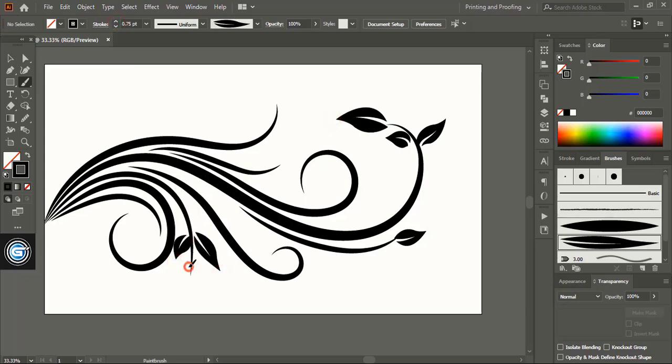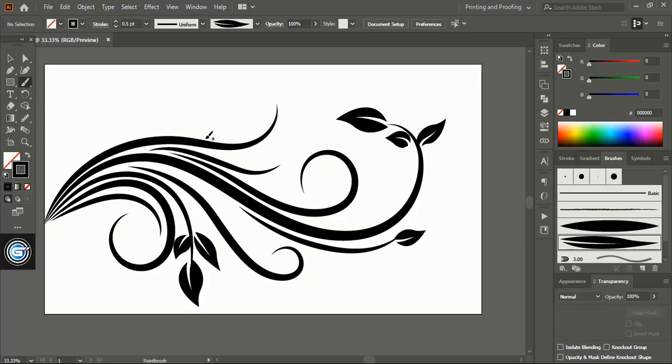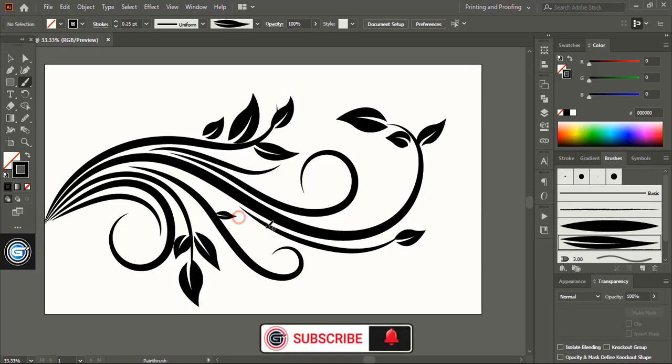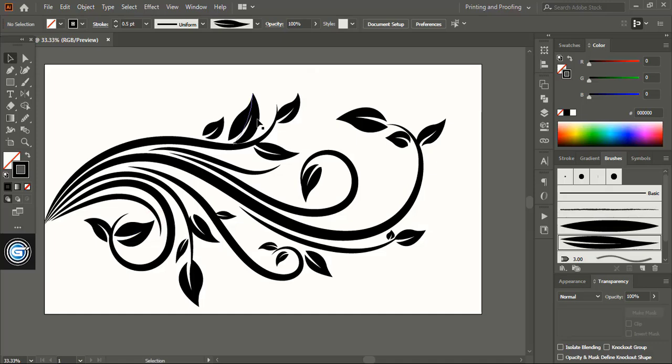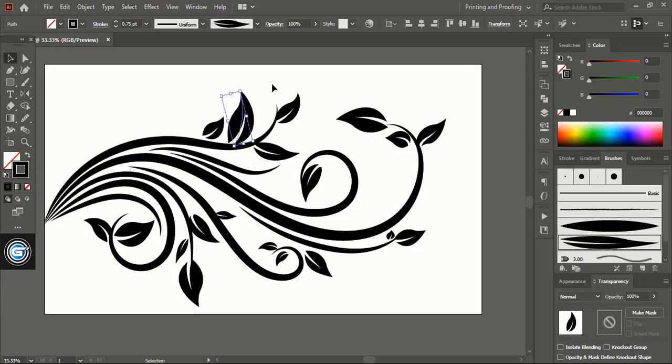If you increase the stroke the element size will be bigger. So it's very simple. When you need smaller size just reduce the stroke and do the arrangement like this.